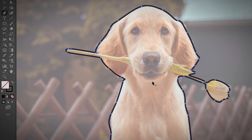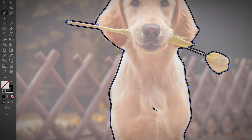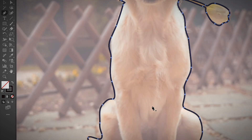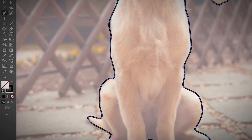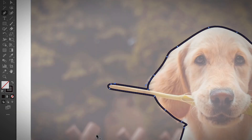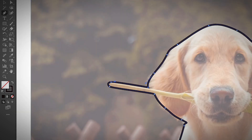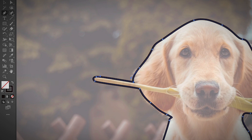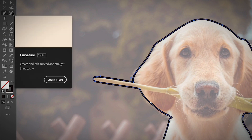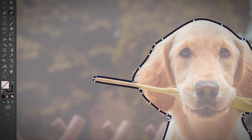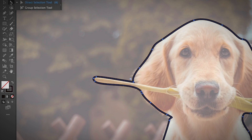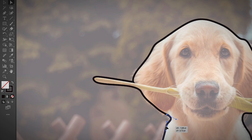I've roughly traced the dog. Obviously the line isn't perfect — if there are any parts you want to adjust, you can use editing tools. For example, you can use the Curvature Tool to improve curves. The Direct Selection Tool is also super useful for adjusting any of the lines.